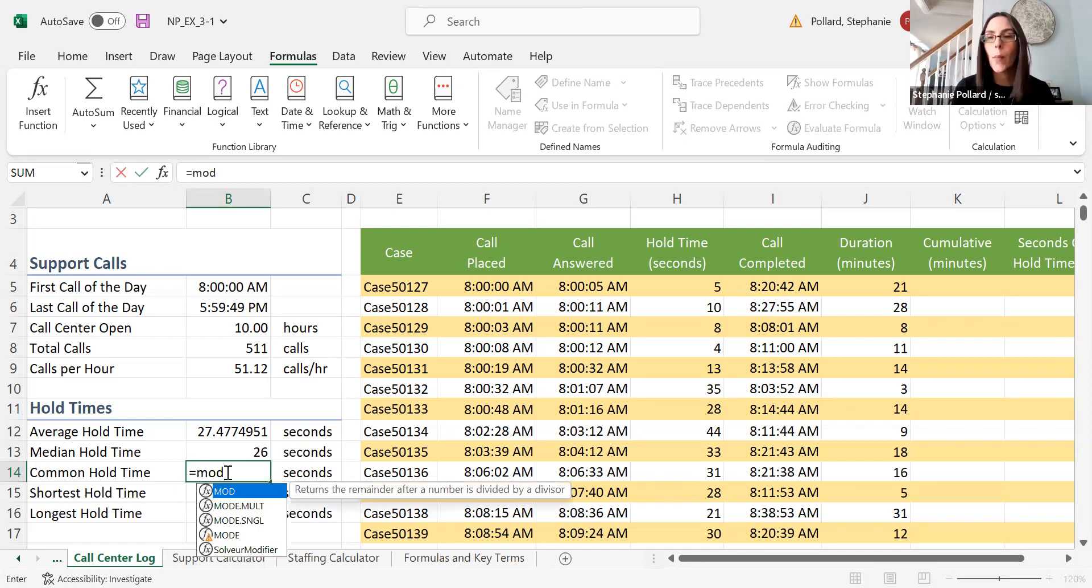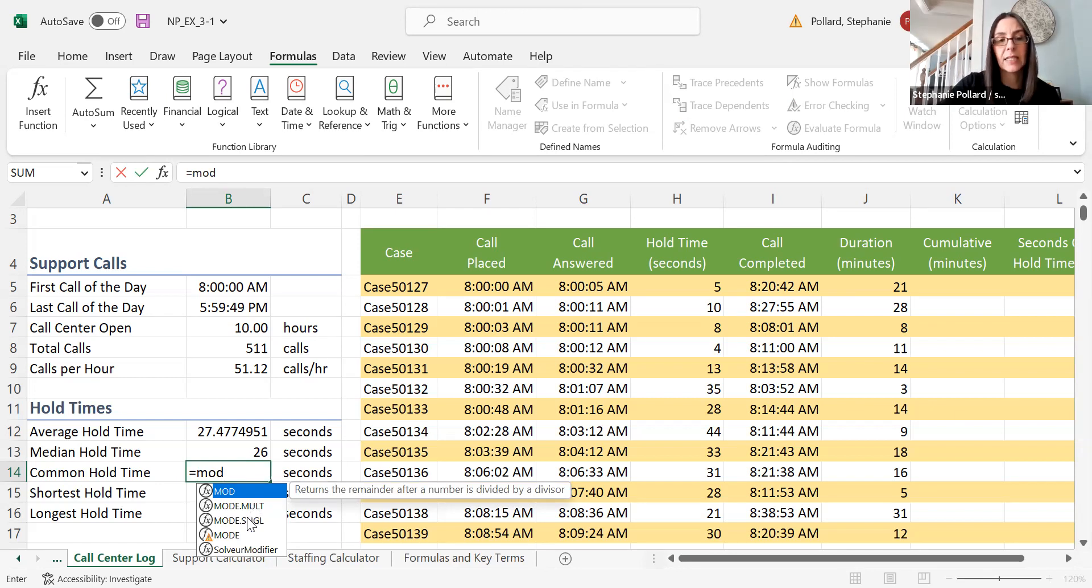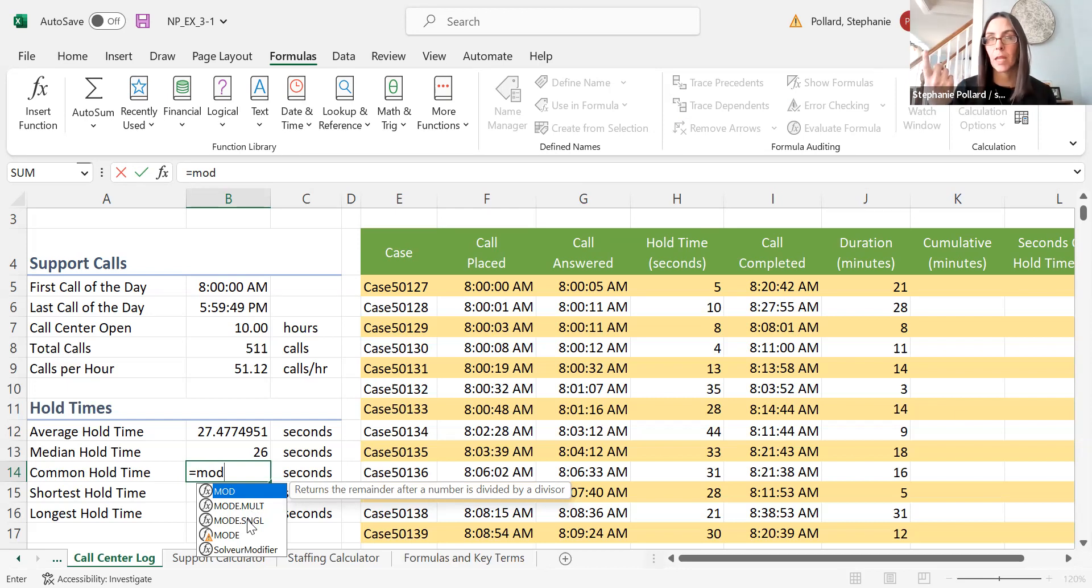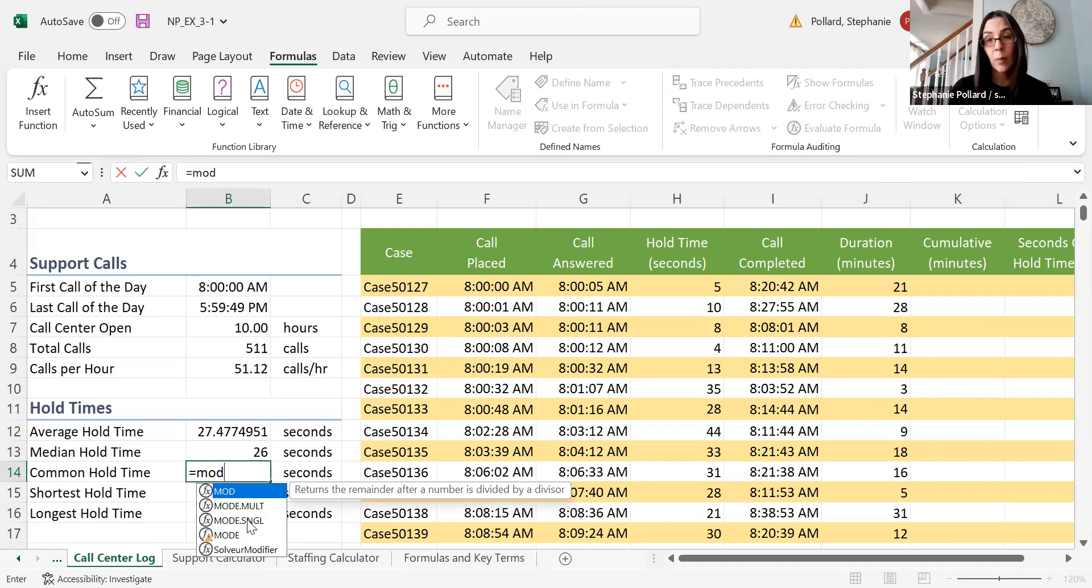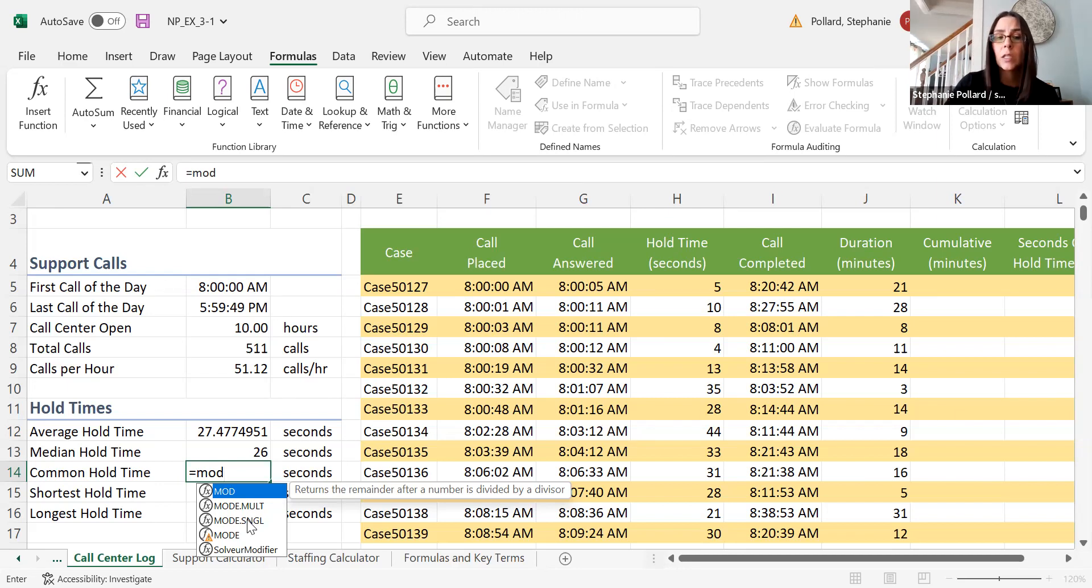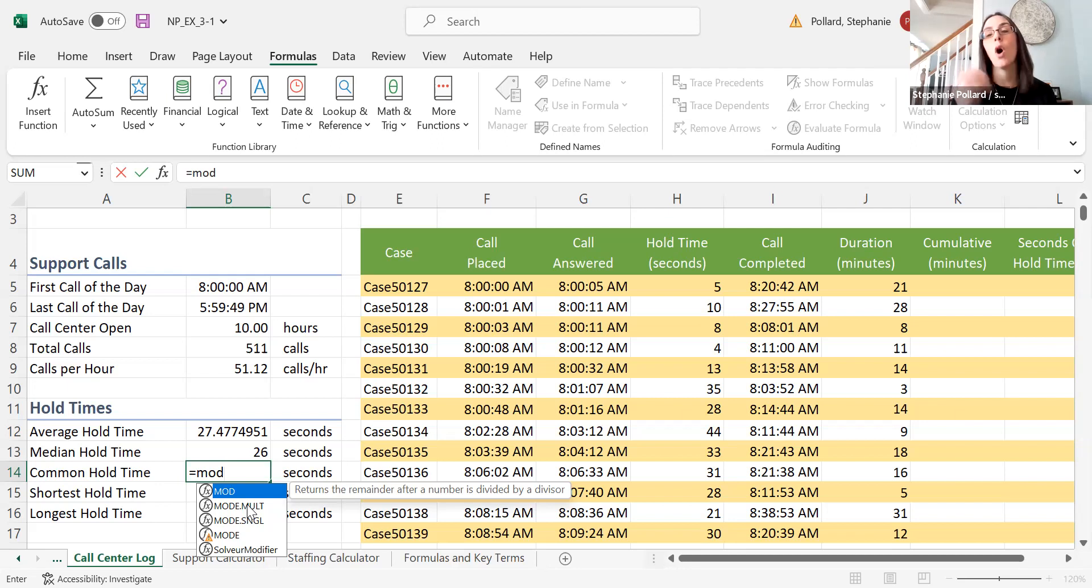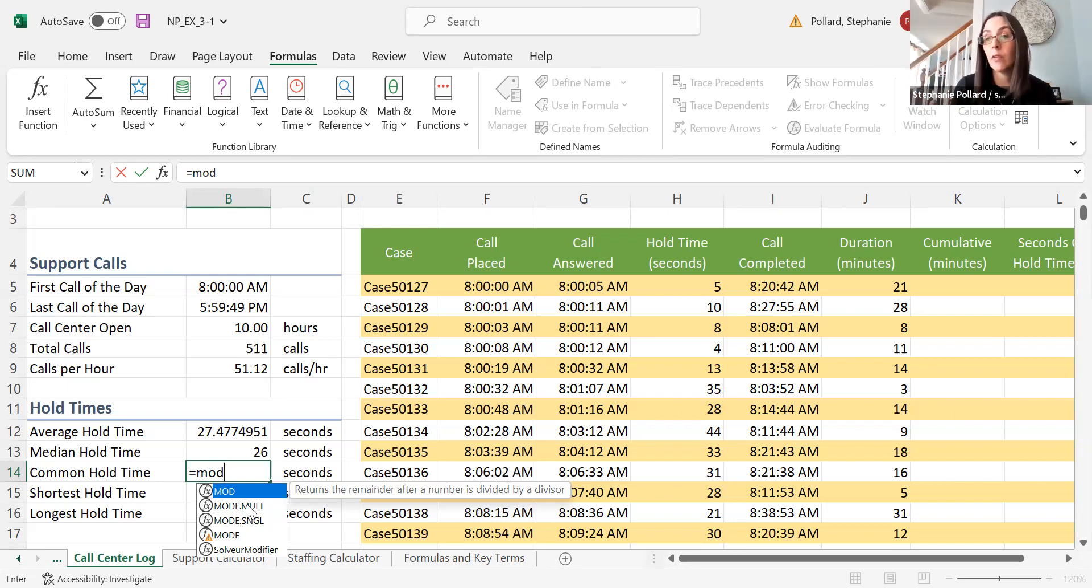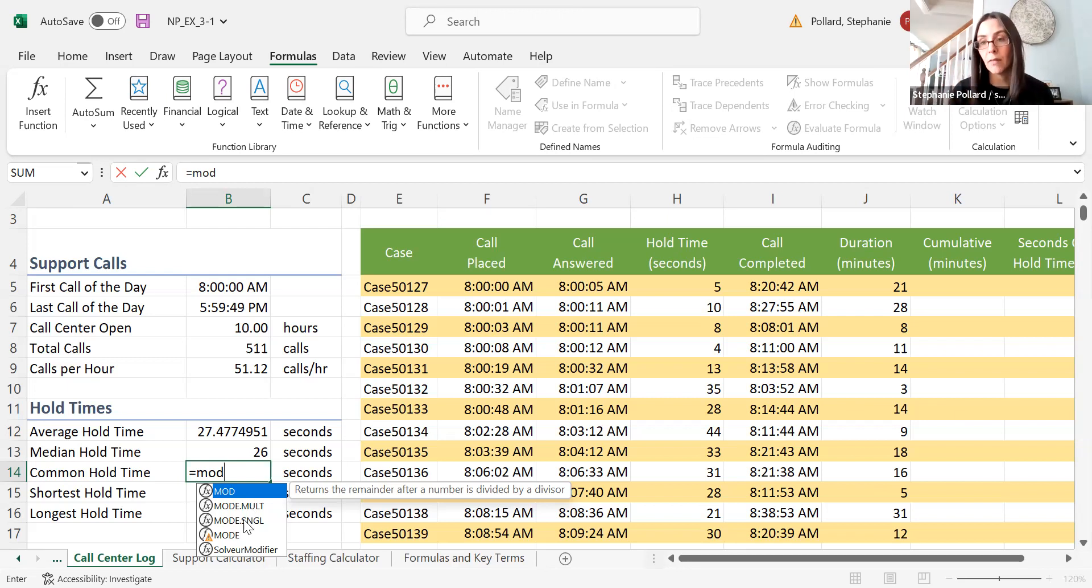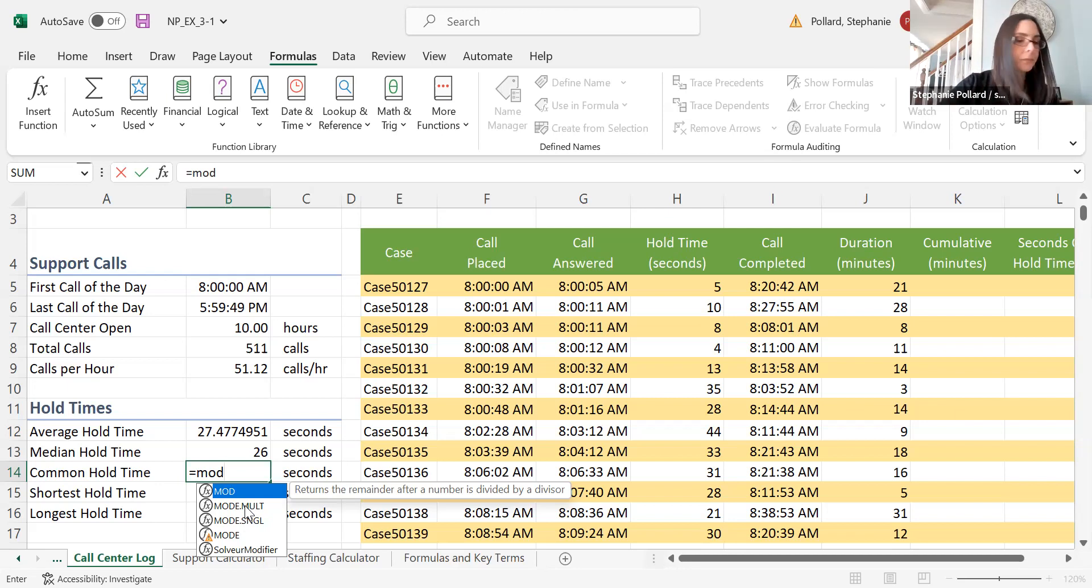We have two mode features: multi-mode and single mode. Single mode returns the most common value—whatever number occurs the most. However, sometimes two or three numbers all occur the same number of times. That would be mode multi. Mode multi will give you all answers. Maybe the value of 10 seconds and 30 seconds both occur the most—it would give you both. If you select just single, it will only return one. That's the difference between your two mode features.